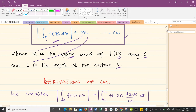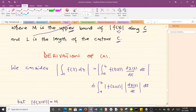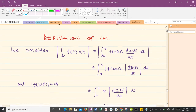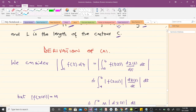We've named this equation A. Now the next thing we're going to do is learn how to derive it — how did equation A come about? We consider this first integral here.